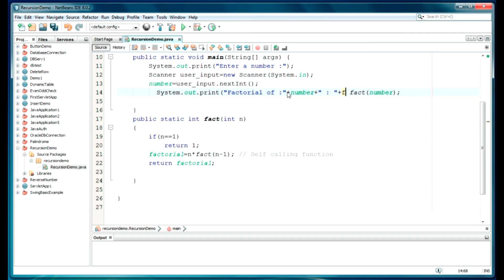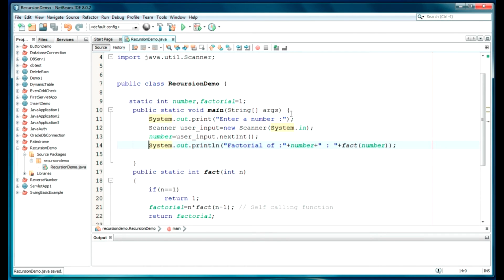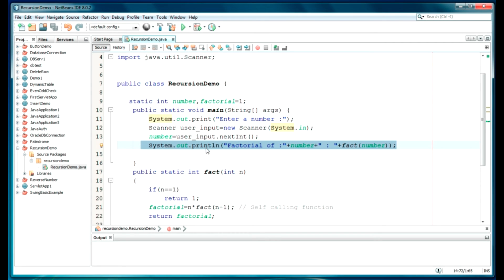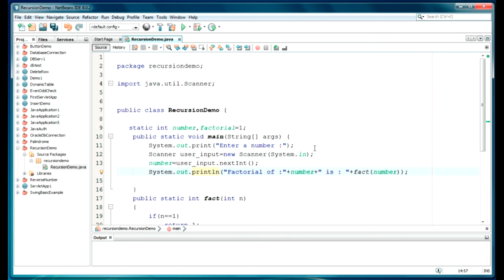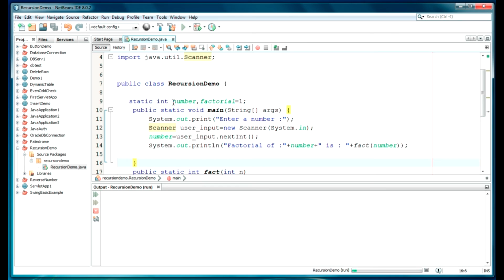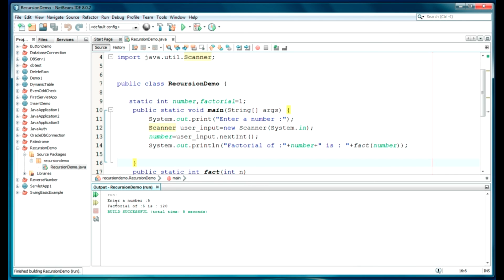That's it for the code. Just save it. You can take the return value, store it in a variable, and then display it — I'm just displaying it on the same line. So it will display 'factorial of this number is' and whatever return value we get we just display. Let's compile it and check if we get any error. As you can see the message is displayed and asking me to give an input — I'm giving 5. As you can see, the factorial of 5 is 120.